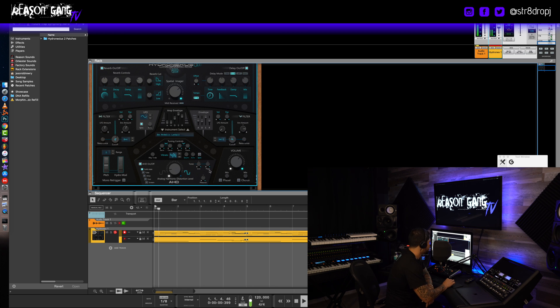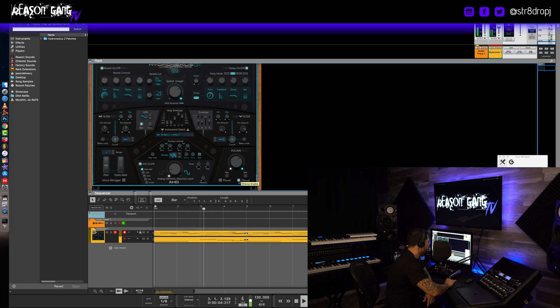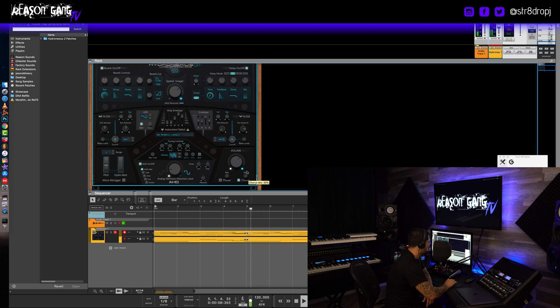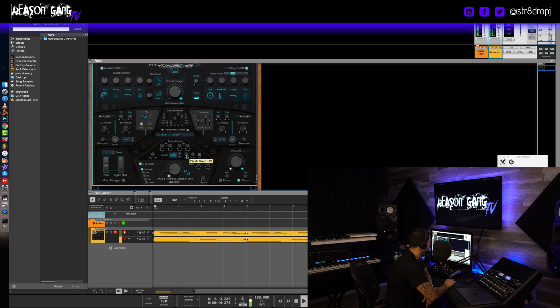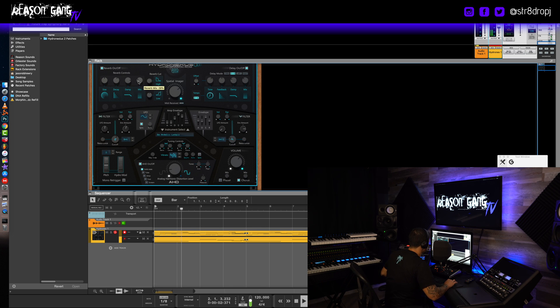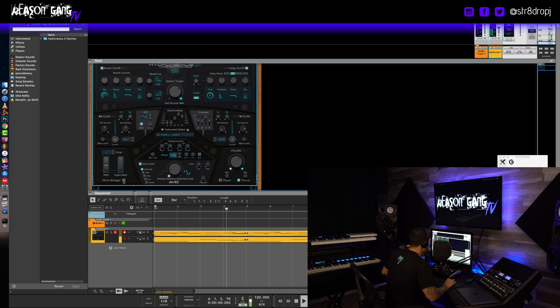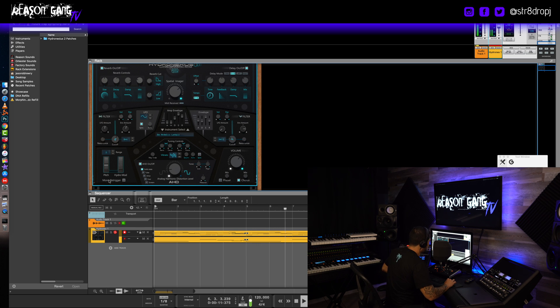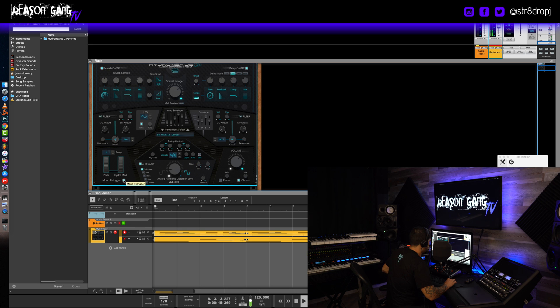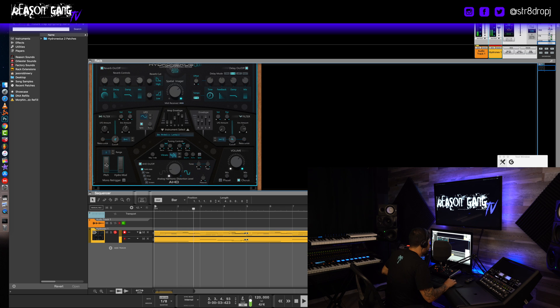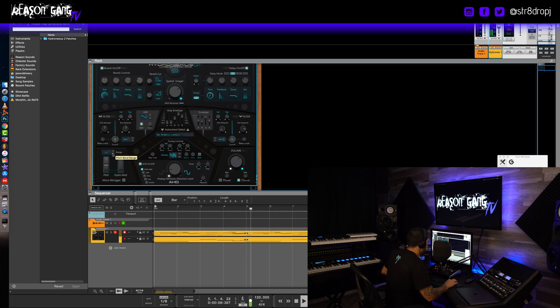Now finally I like to add a bit of chorus sometimes, chorus and phaser for thickness. Maybe a little too much tape drift. Okay, now the pitch range, of course this controls the pitch bend.